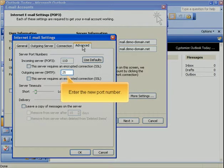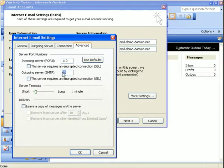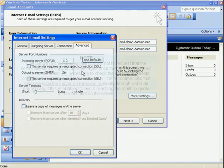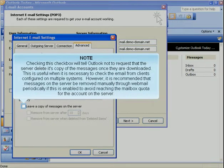Enter the new port number. Checking this checkbox will tell Outlook not to request that the server delete its copy of the messages once they are downloaded. This is useful when it is necessary to check the email from clients configured on multiple systems. However, it is recommended that messages on the server be removed manually through webmail periodically if this is enabled, to avoid reaching the mailbox quota for the account on the server.